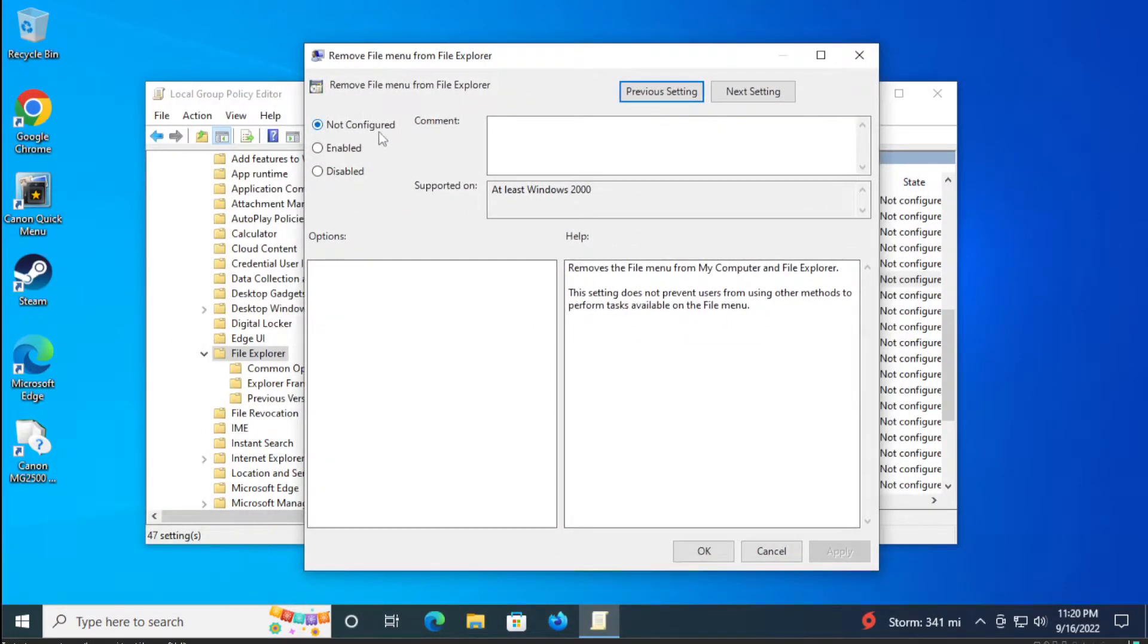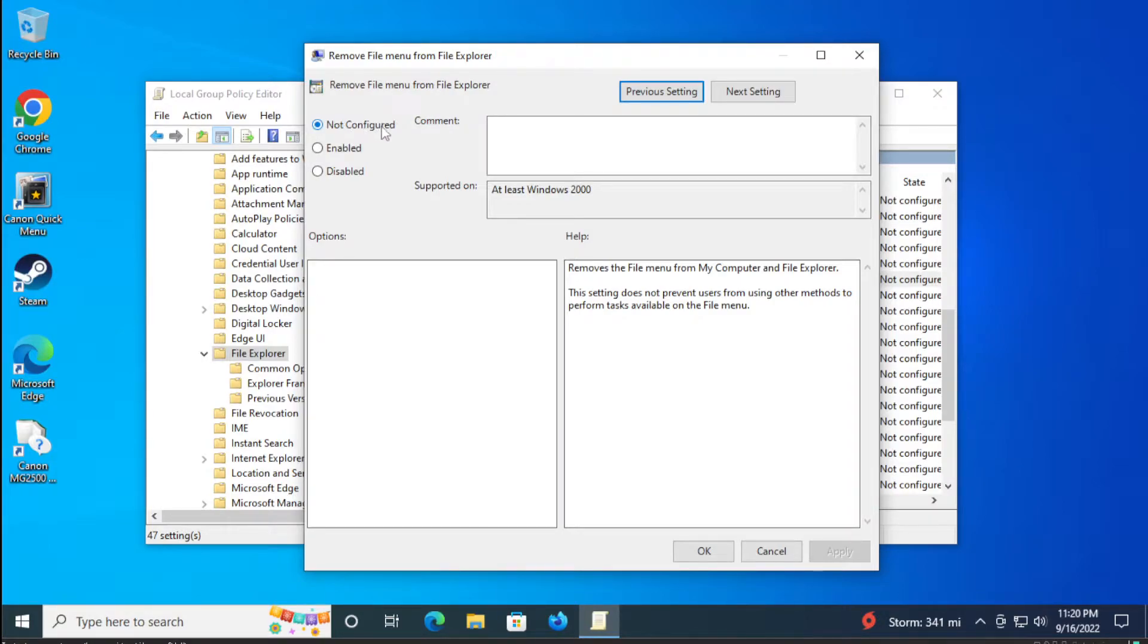In the next window select not configured. Select this option, mark this option.